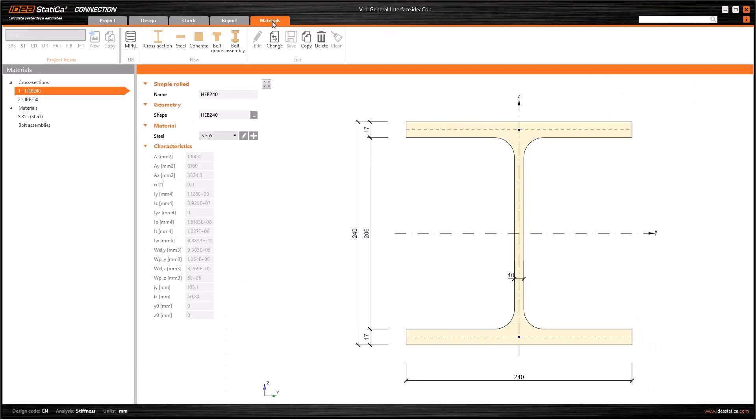The last tab is Materials and we have mainly two kinds of information here: cross-sections and materials. If you have bolts in your current project, you will also see them here.